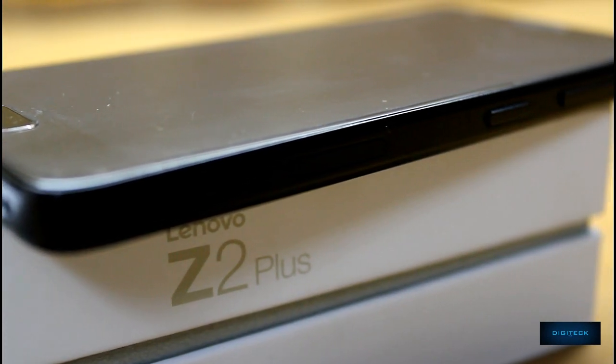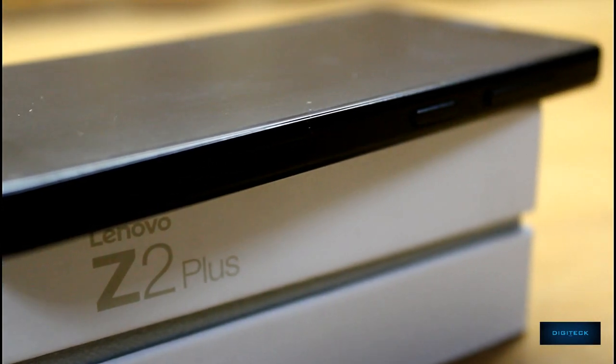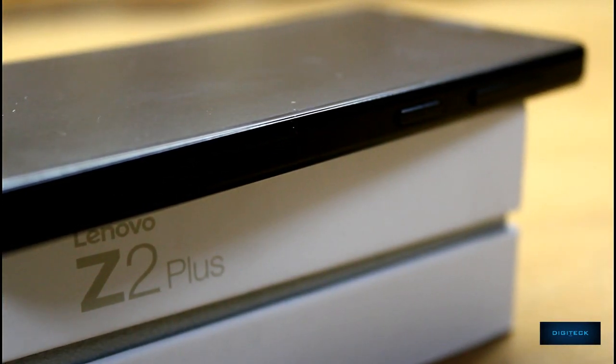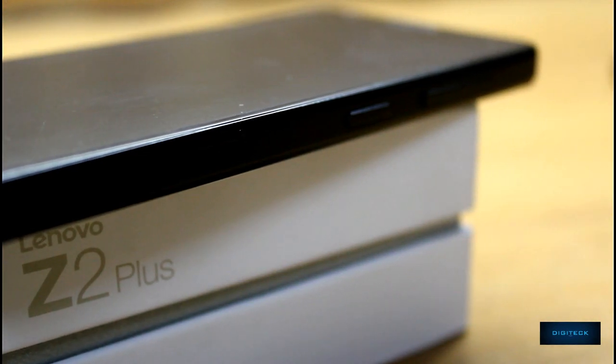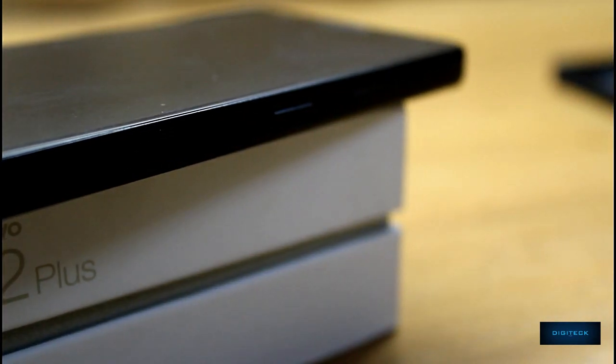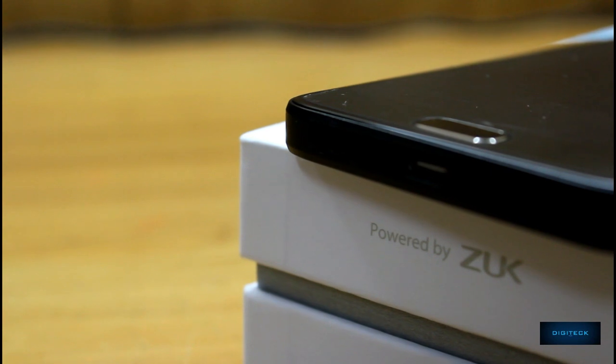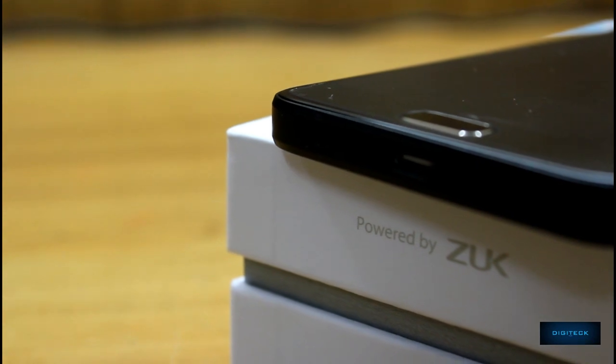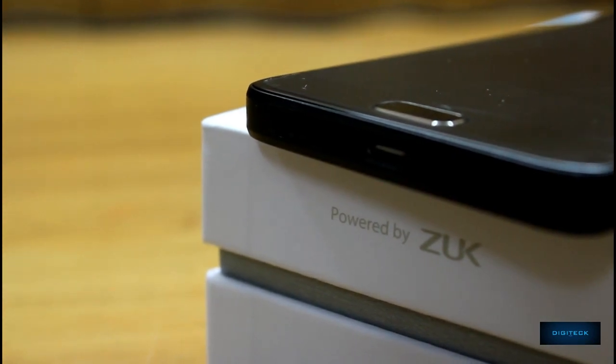To the right of the device at the bottom we have the dual SIM slots and the power button and the volume rockers. It comes pretty handy to use.